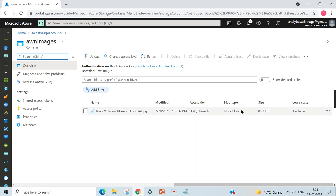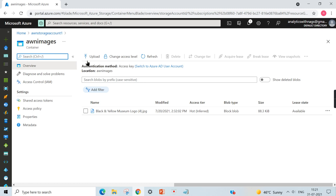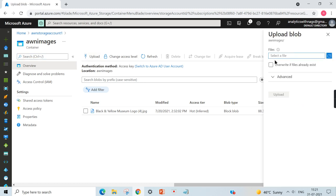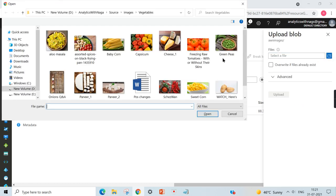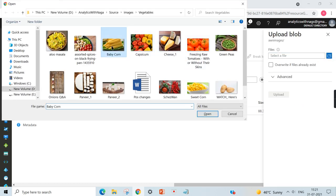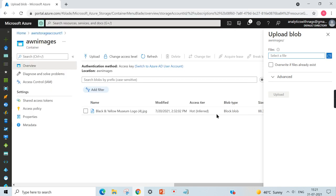Here you can see the blob type. When you do not mention anything, it will be shown as the block blob that we have done in our previous videos. Now we will try to upload an image, just a vegetable image.